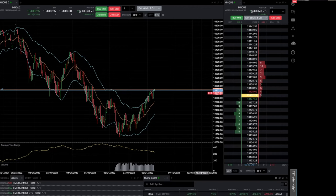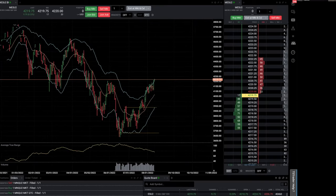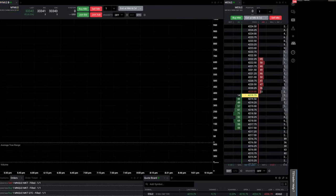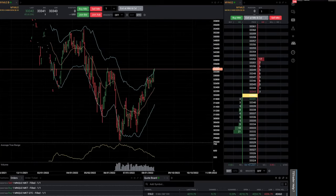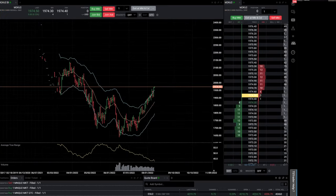As I mentioned earlier, you're only allowed to trade these four products: micro S&P, micro Dow, micro Russell, and the micro Nasdaq.